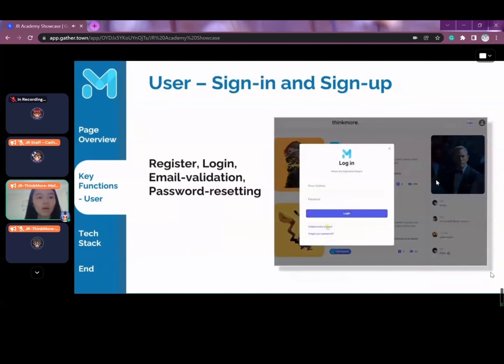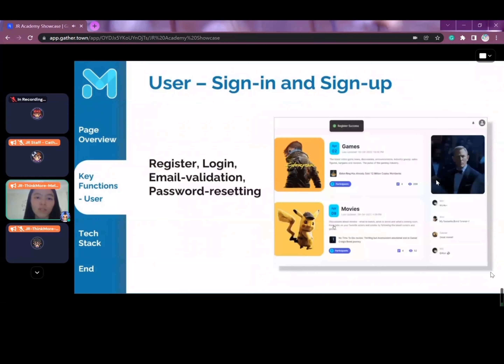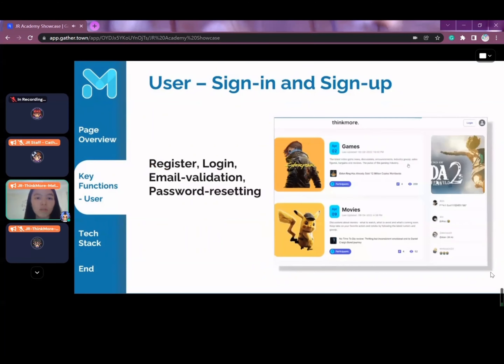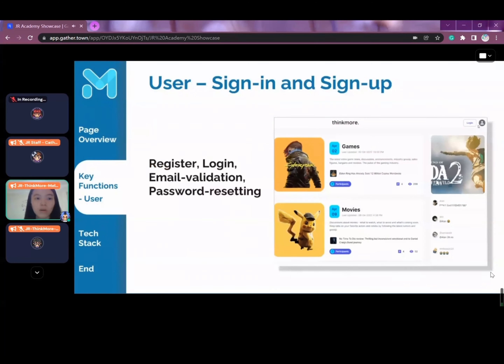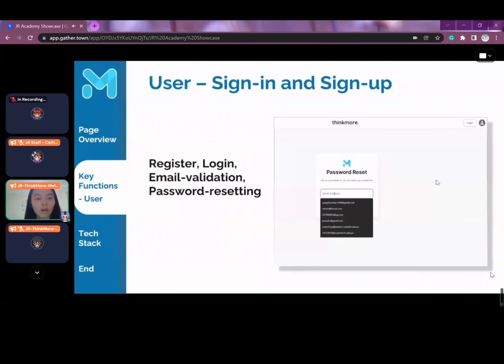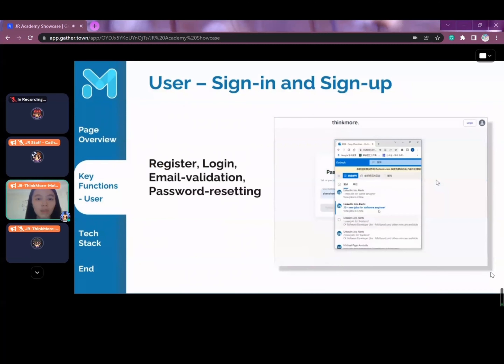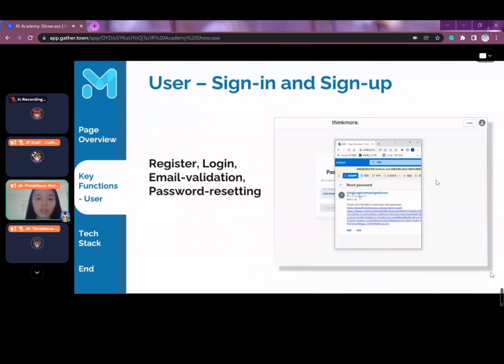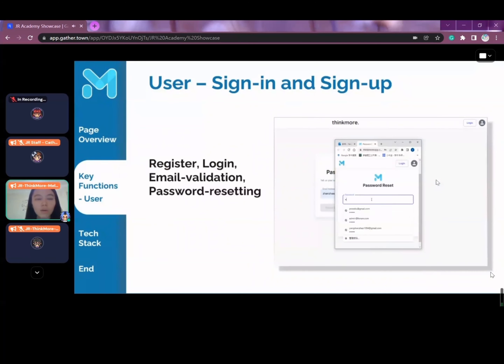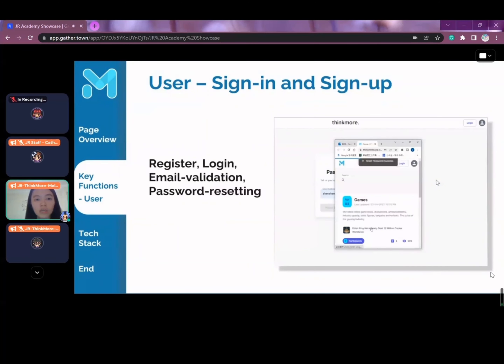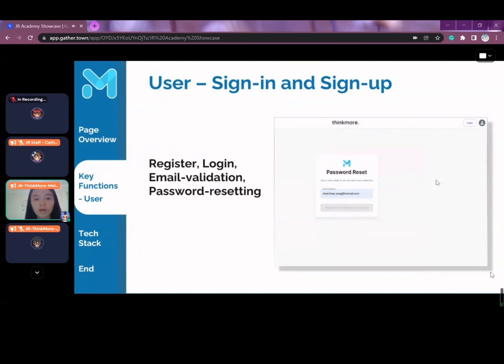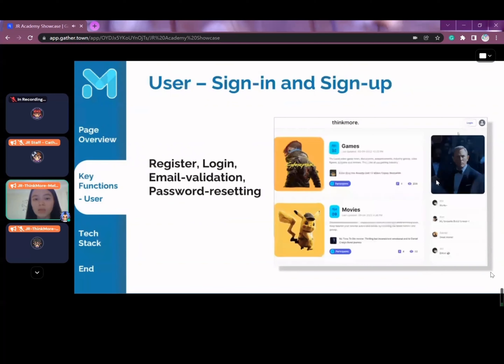Apart from browsing information, the key functions of a user also include creating an account and logging into their respective account. Email validation is also included when a user wishes to update their email or reset their password.